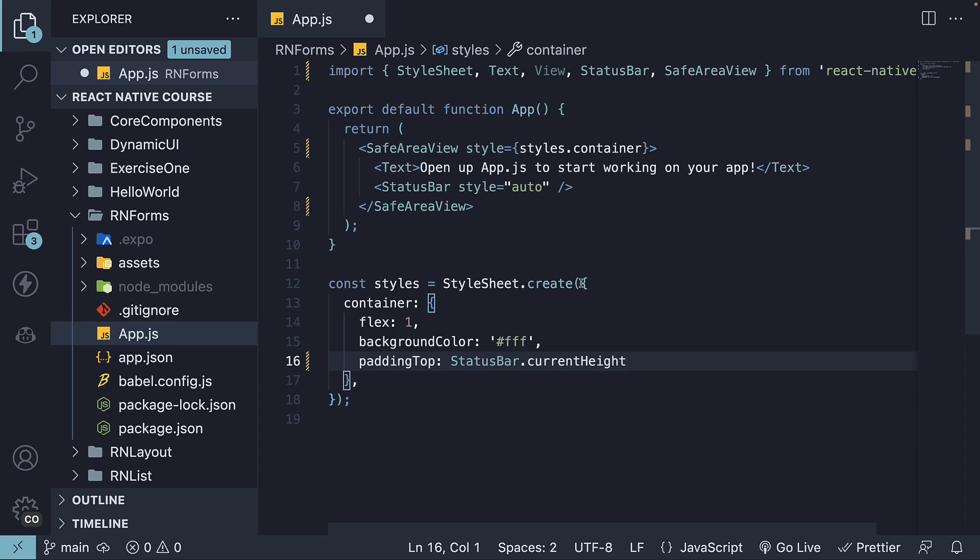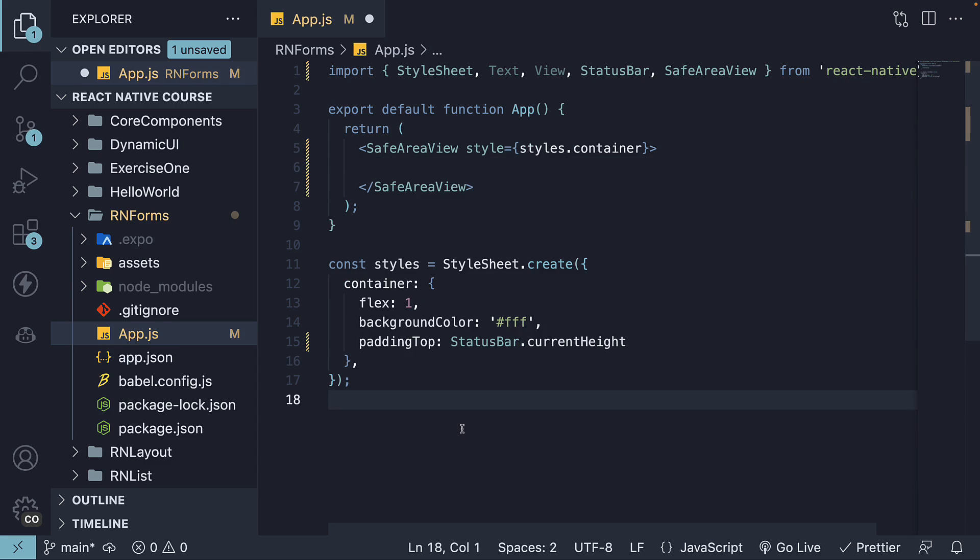Finally, delete the JSX within SafeAreaView. Alright, we are now ready for our text input.